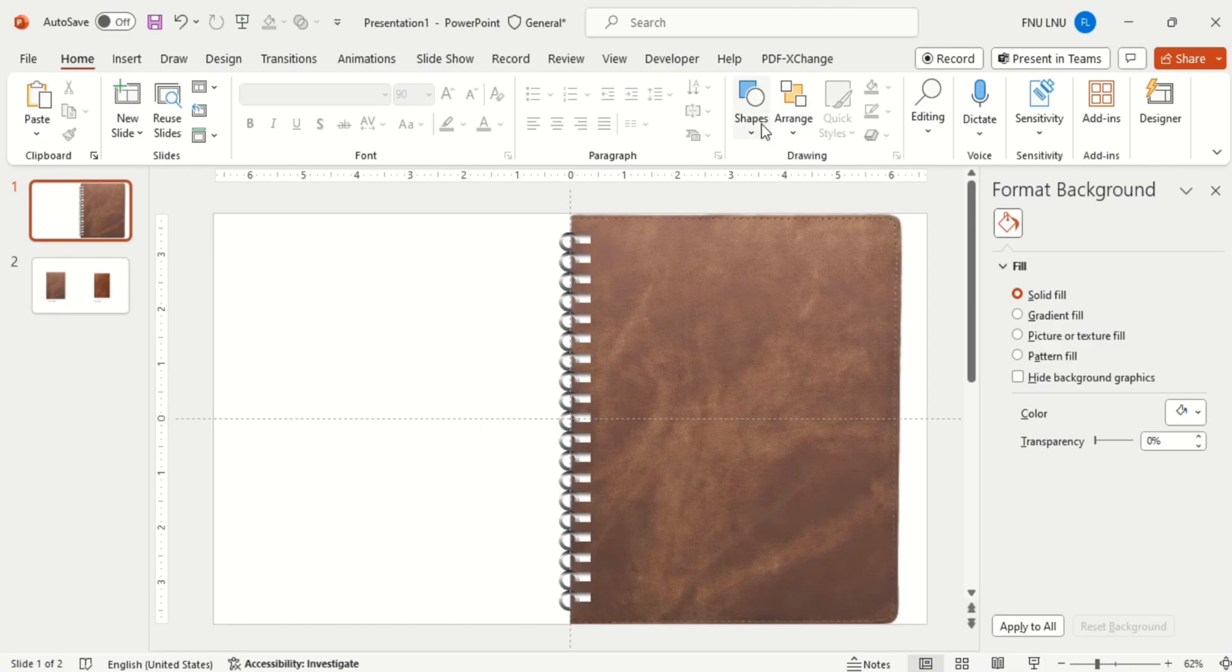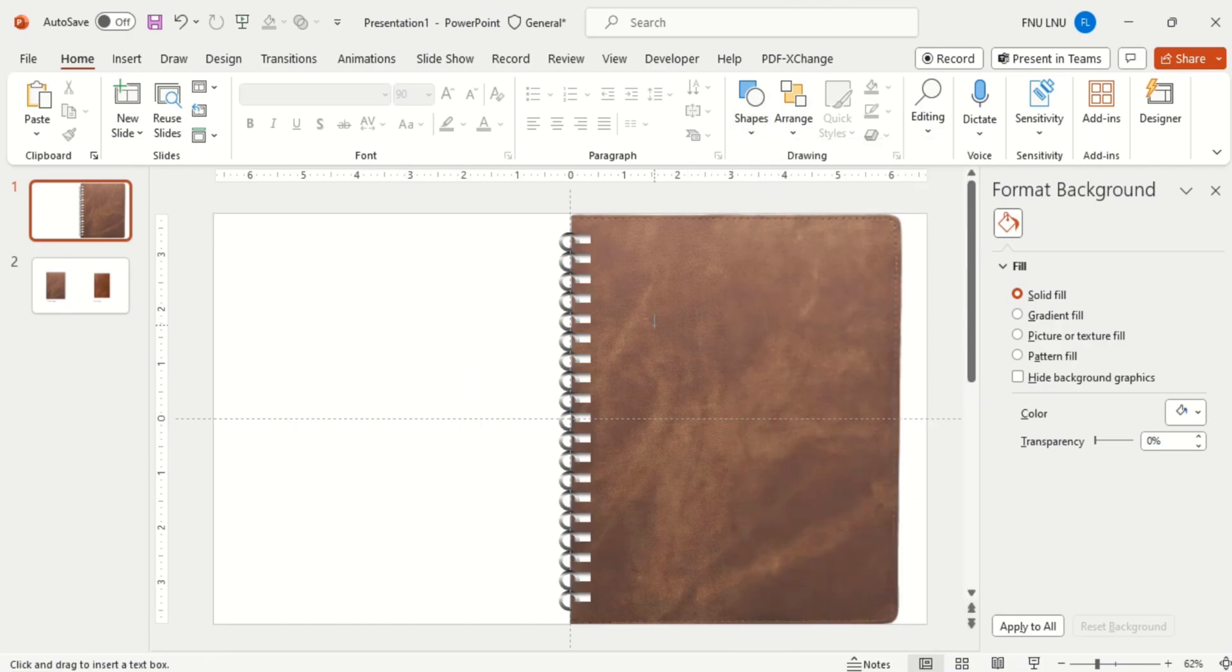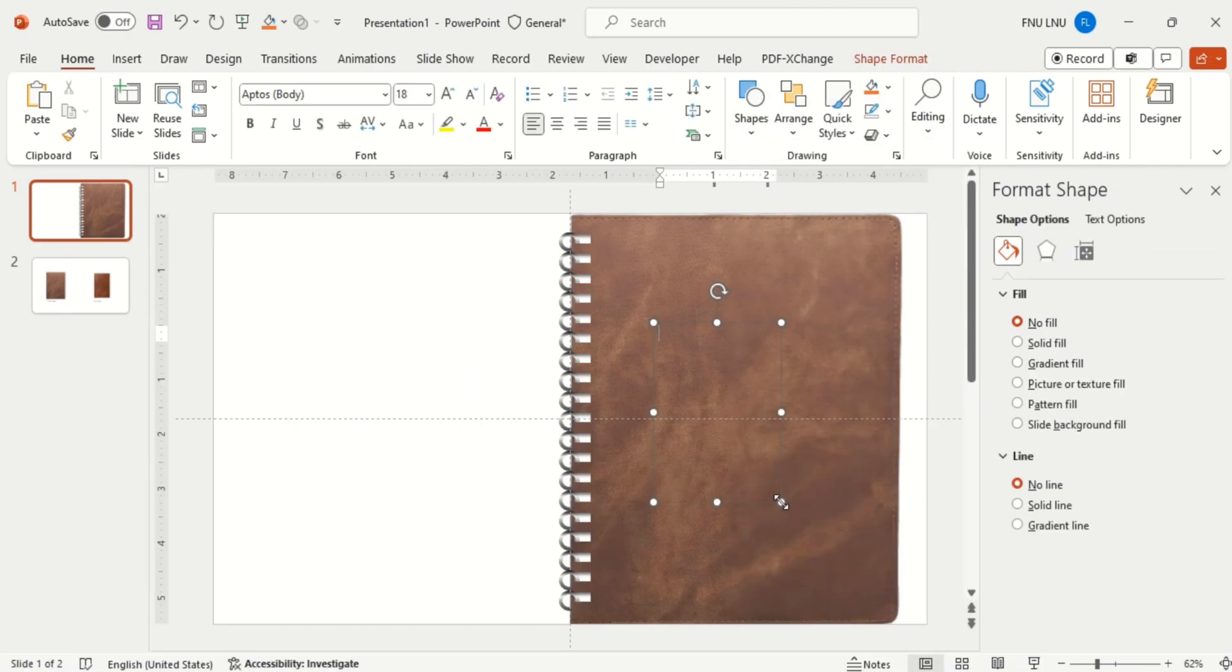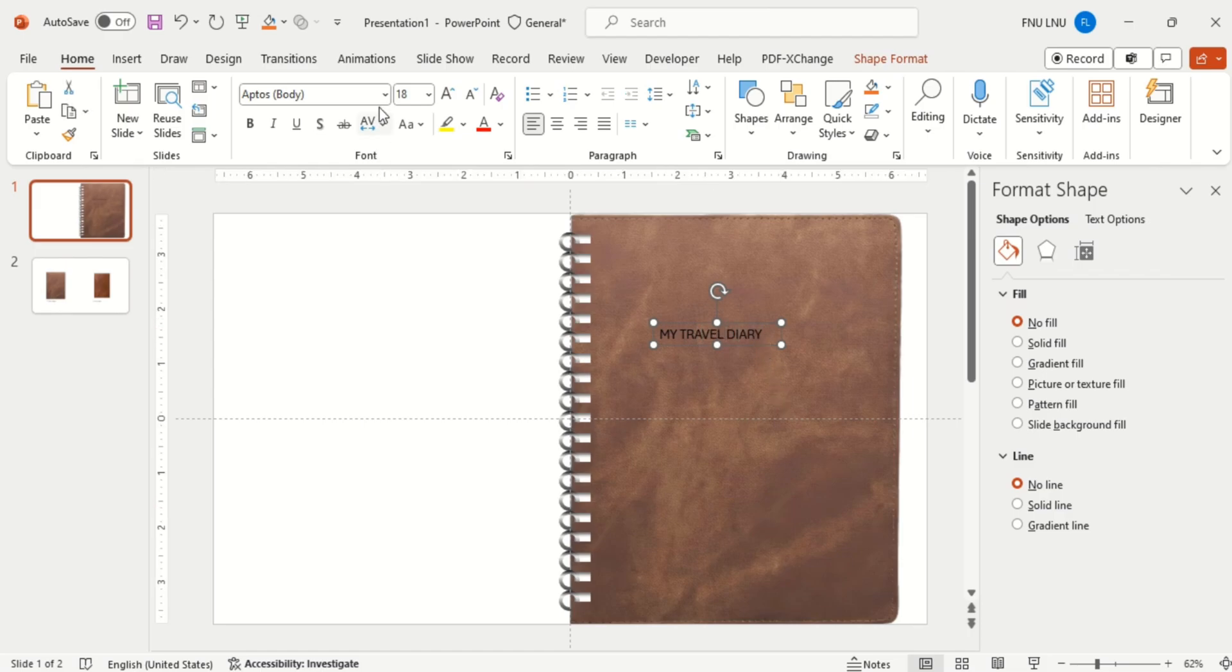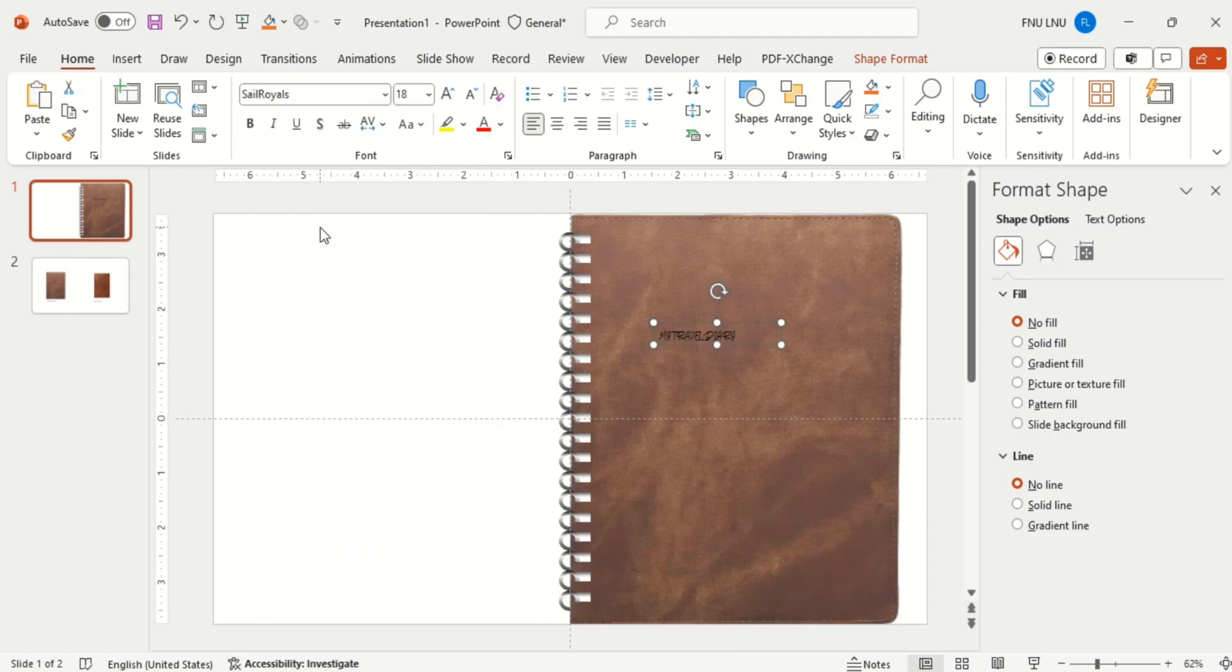Now duplicate it to the end of the slide with Ctrl plus D. Then go to shapes and insert a text box. Write the text as per your choice. Then change the font style, font size, make it bold.